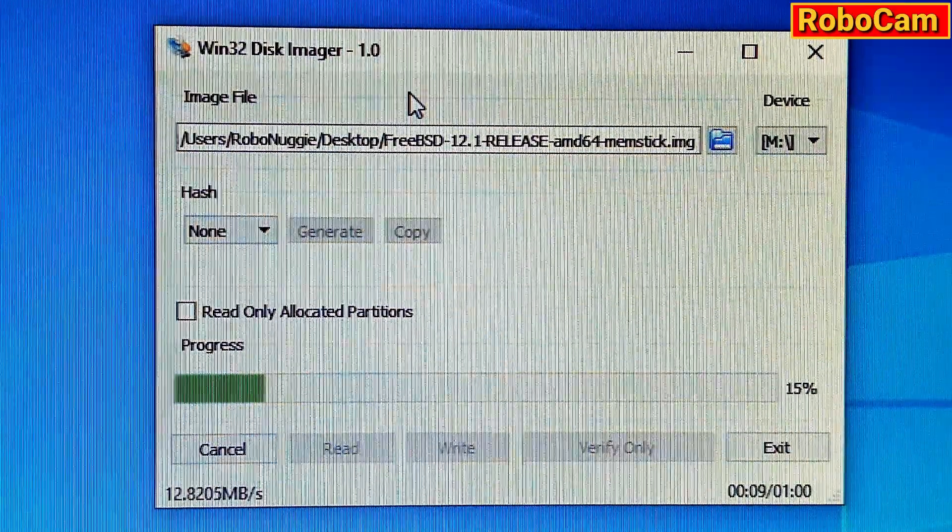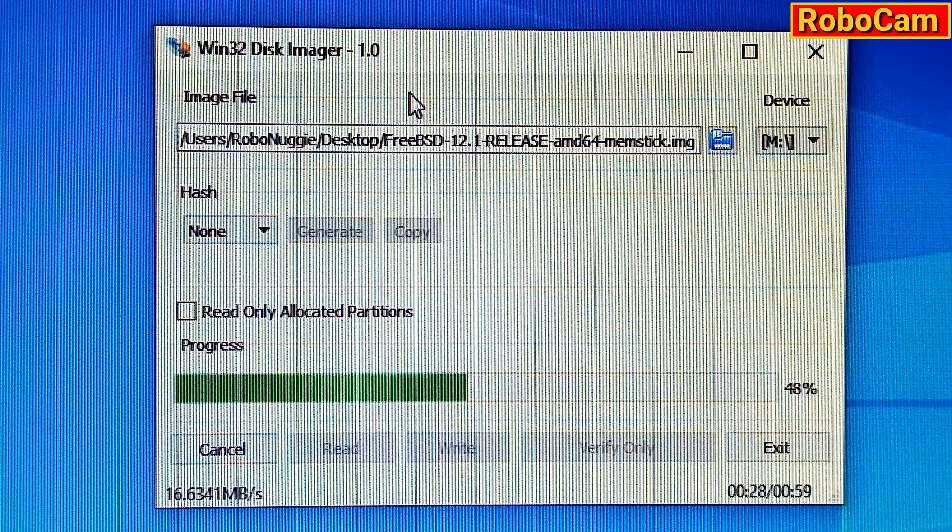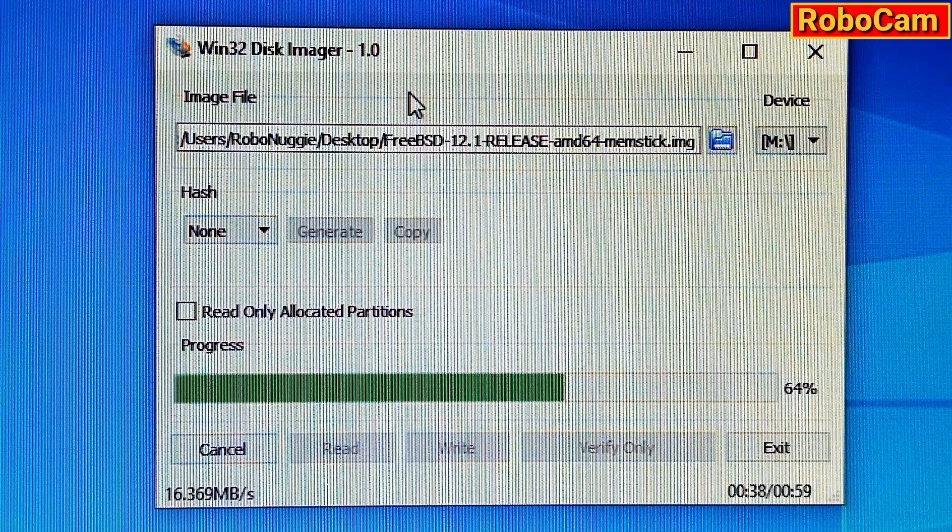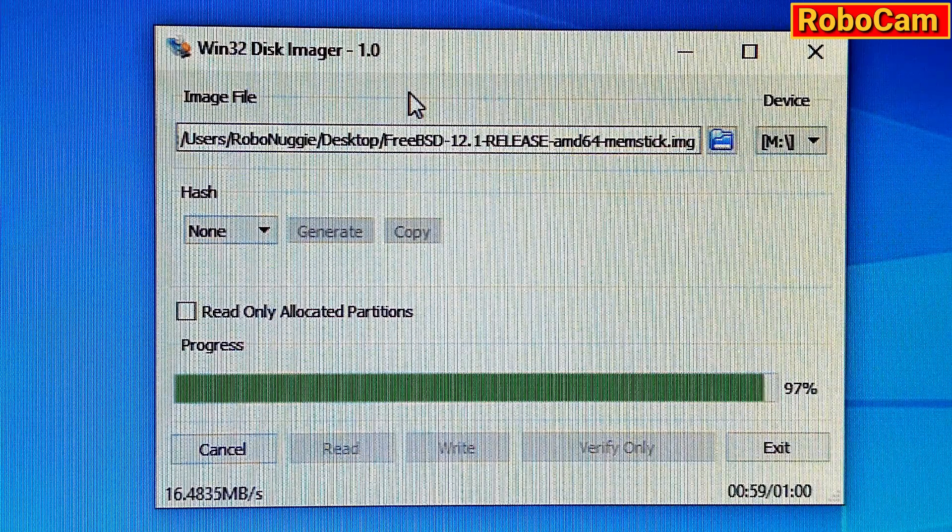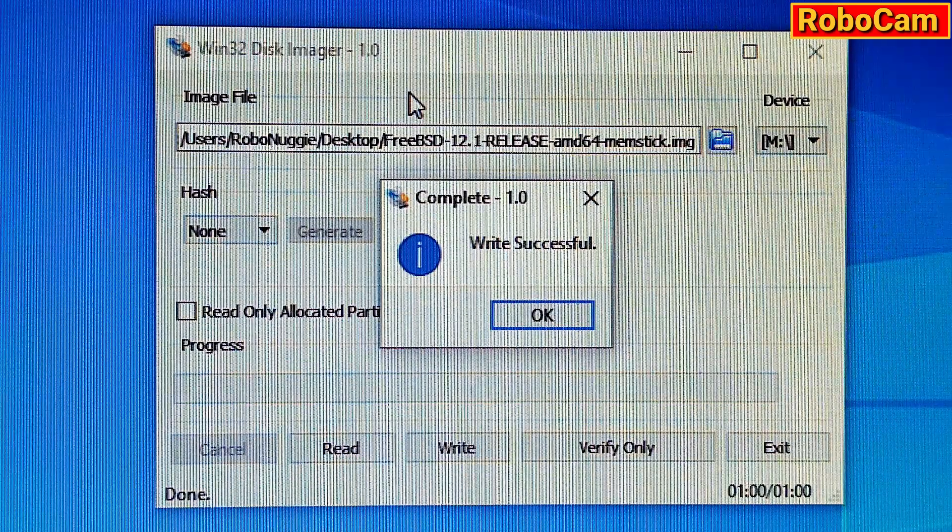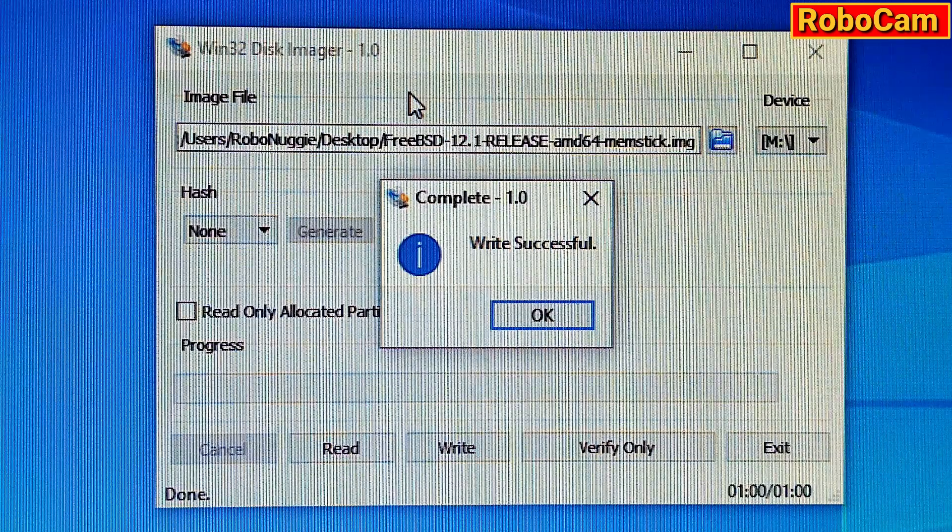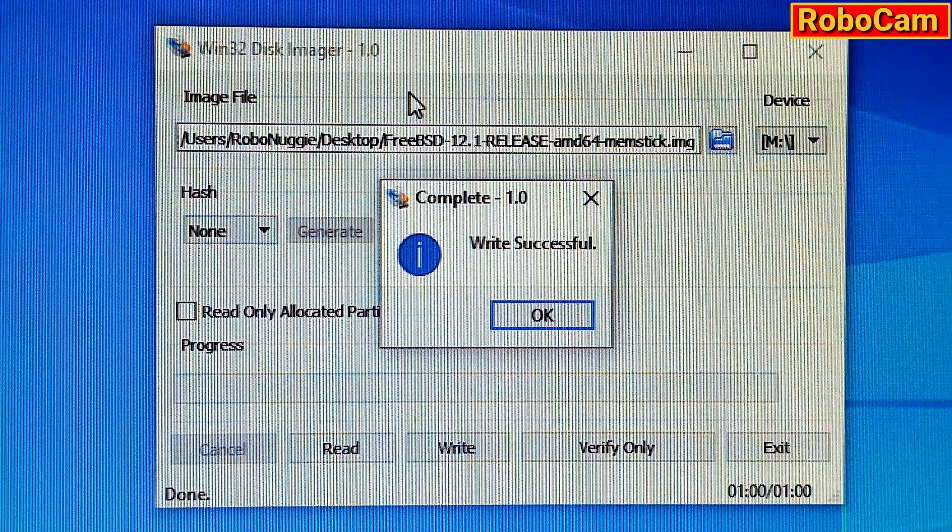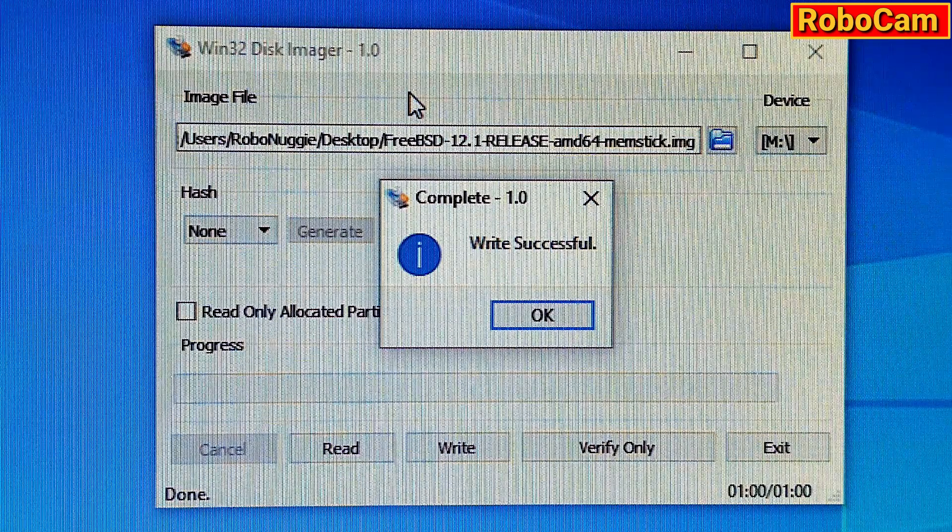And that's how you download, and then write to a USB stick, FreeBSD 12.1. You could, of course, use whichever piece of software that you want to, but the principle is the same. Okay, thanks for watching, and I'll catch you next time.